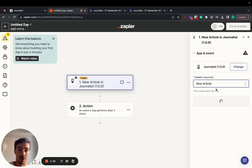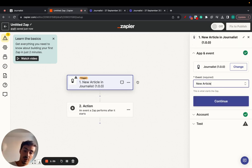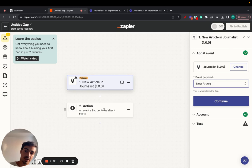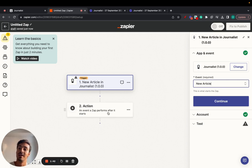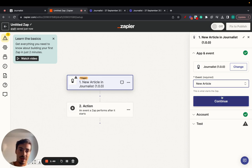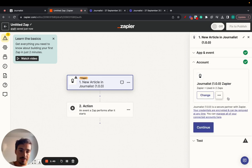The event is new article. So when a new article is published, then the second action can be whatever you want. When a new article is published, then whatever you want happens. Click continue.